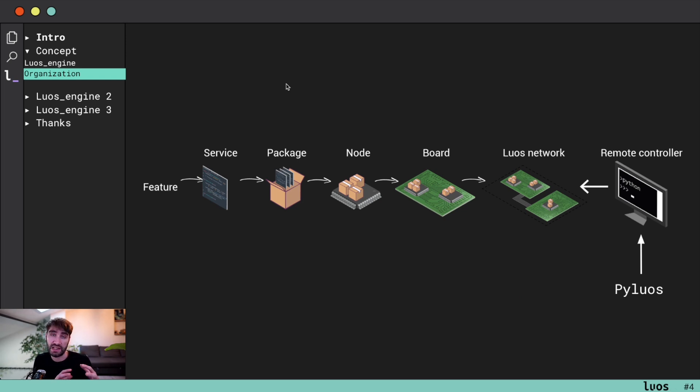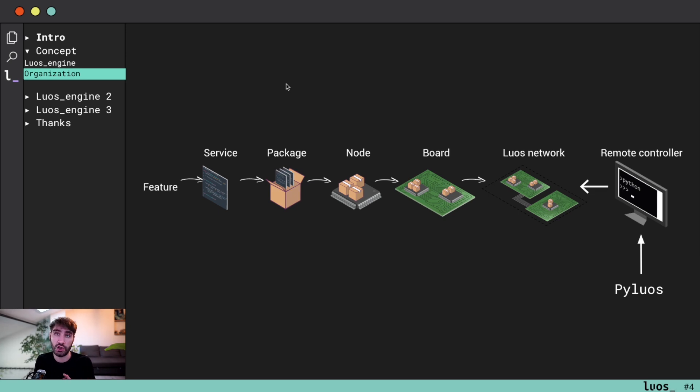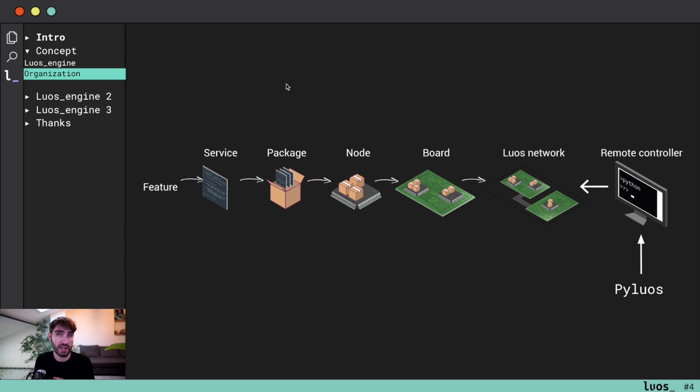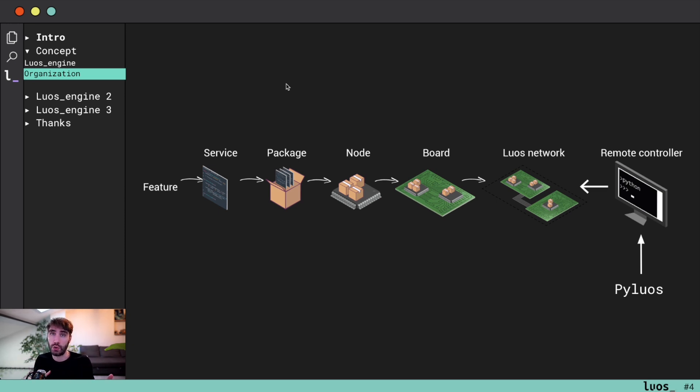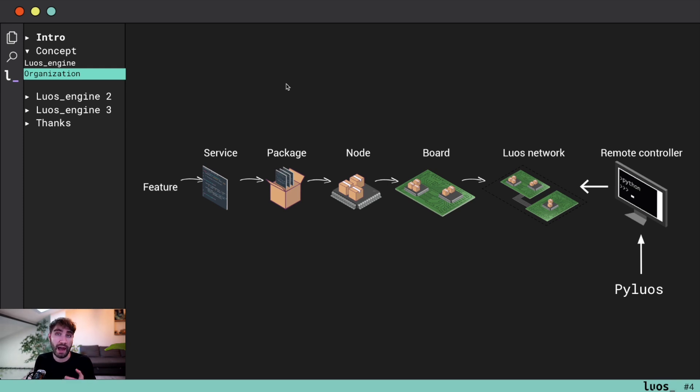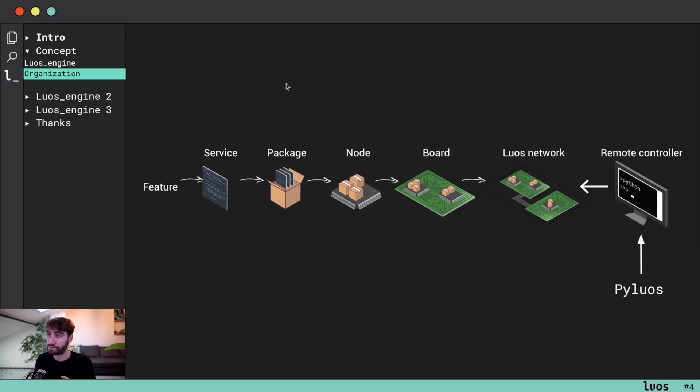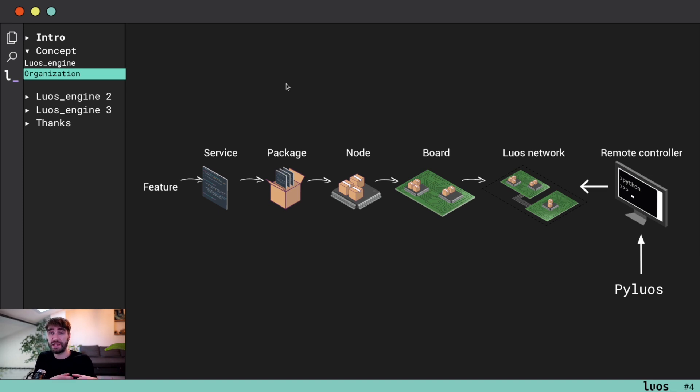To do that you have to follow a few steps: you have to think your product as features, and all of those features will be placed into services. Those services will be grouped into packages, and then you can compose your packages into what we call a node. Basically these nodes can be like microcontrollers or computers applications.